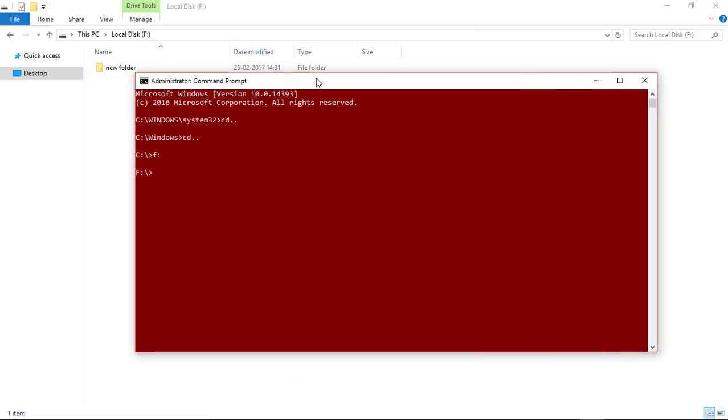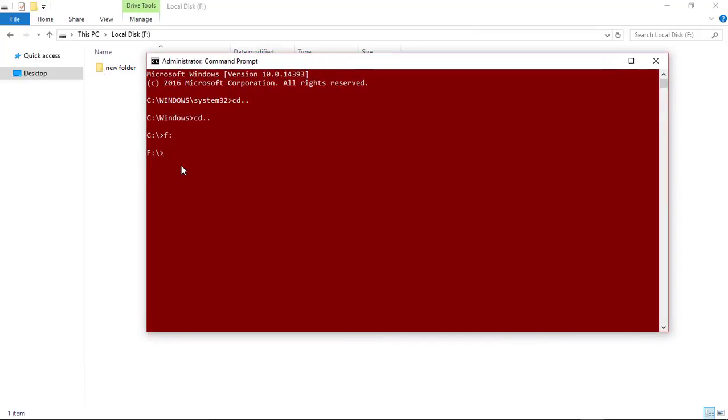Now I'm using the Cordova create command to create a new PhoneGap project. This command is used to create a new PhoneGap project.